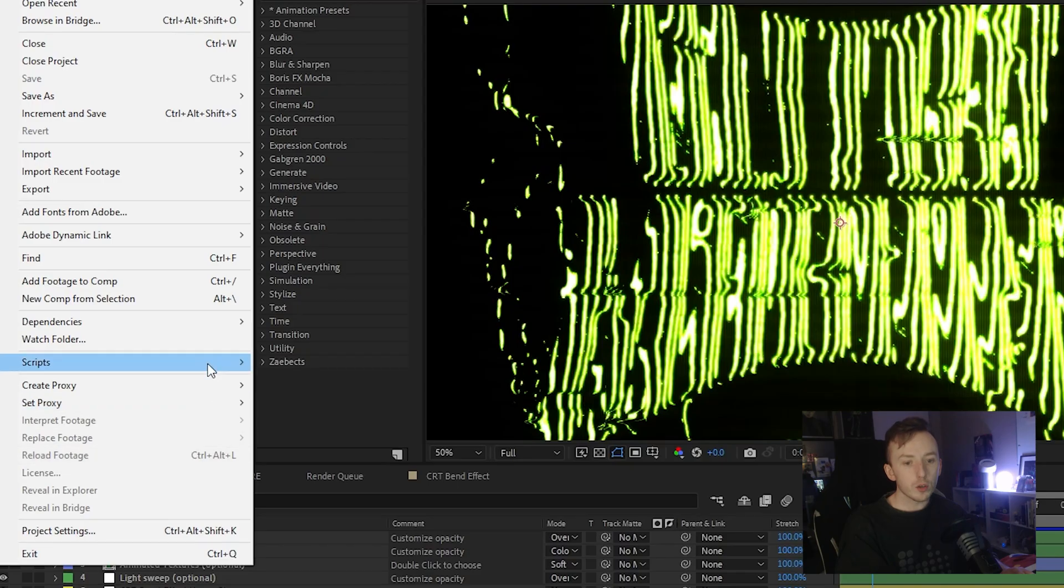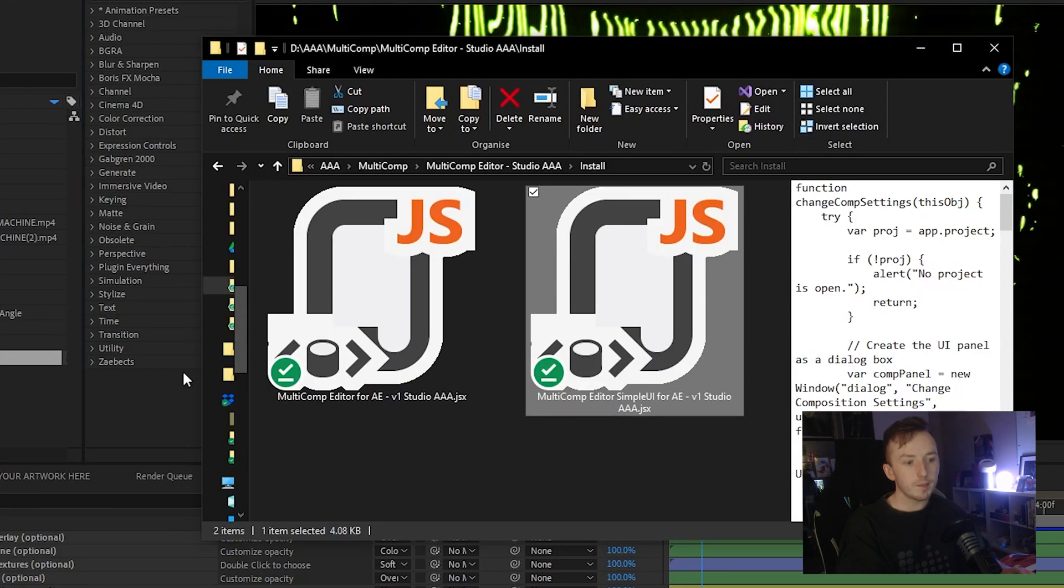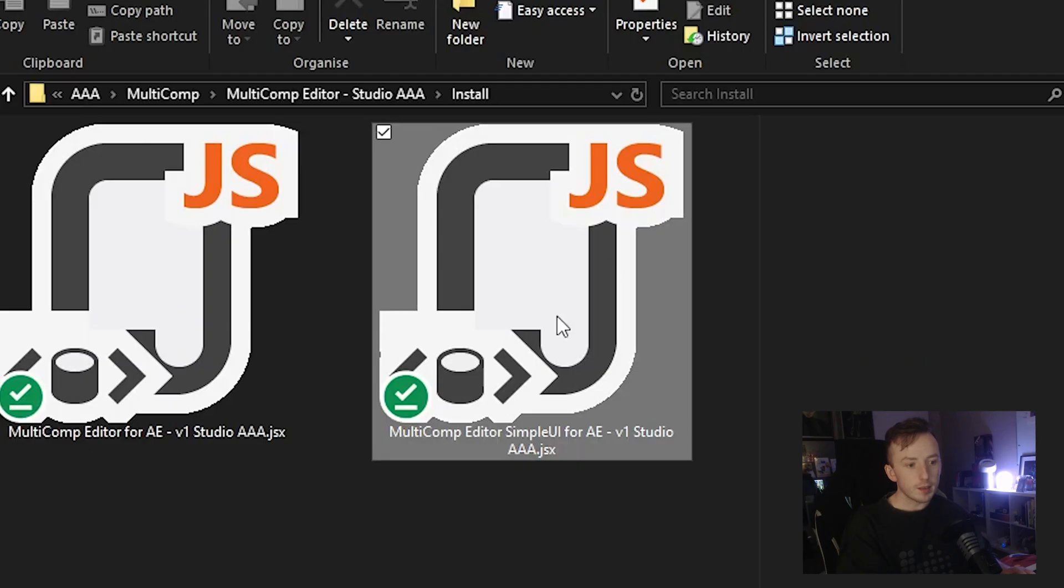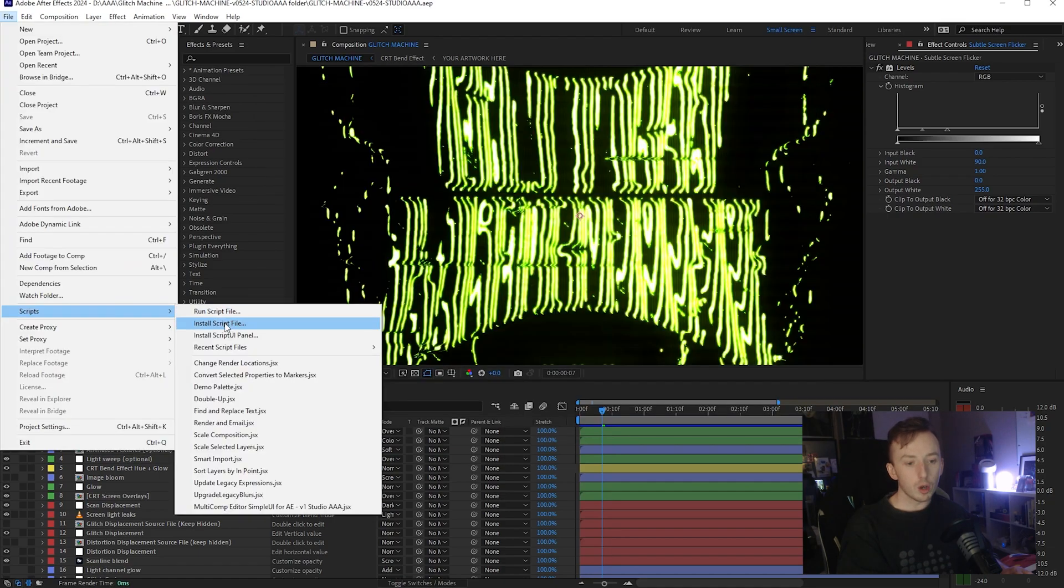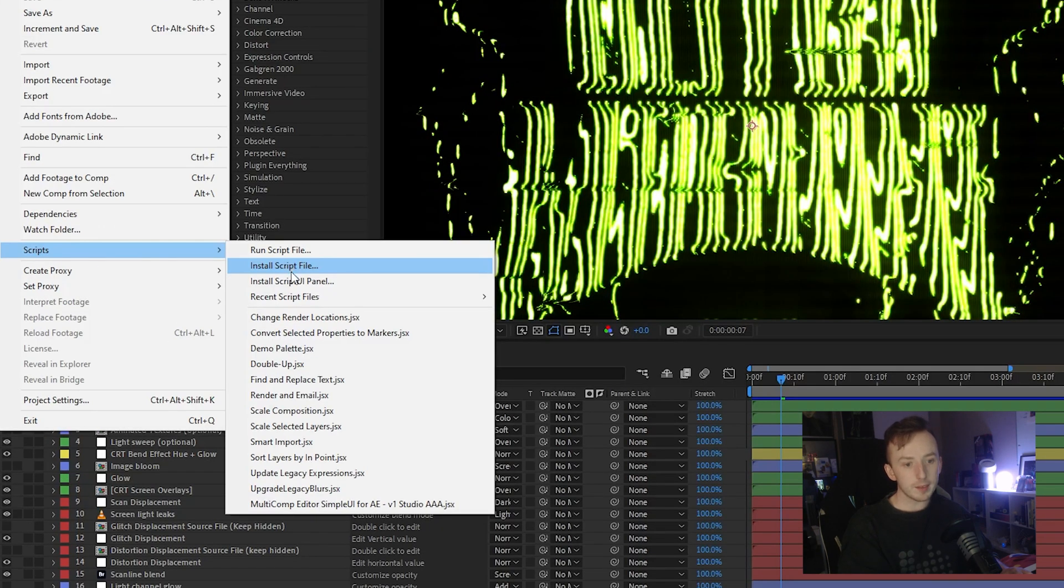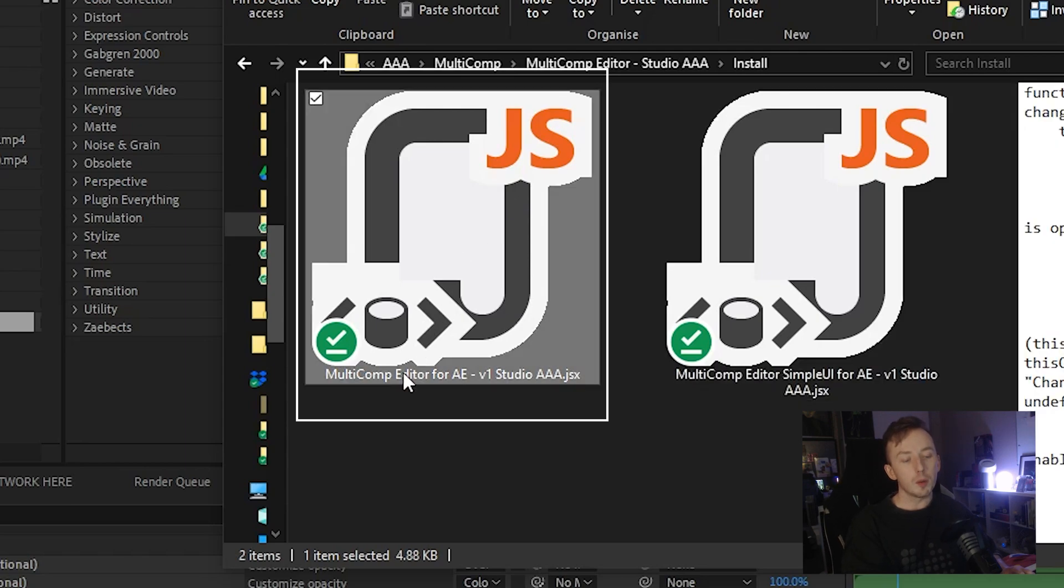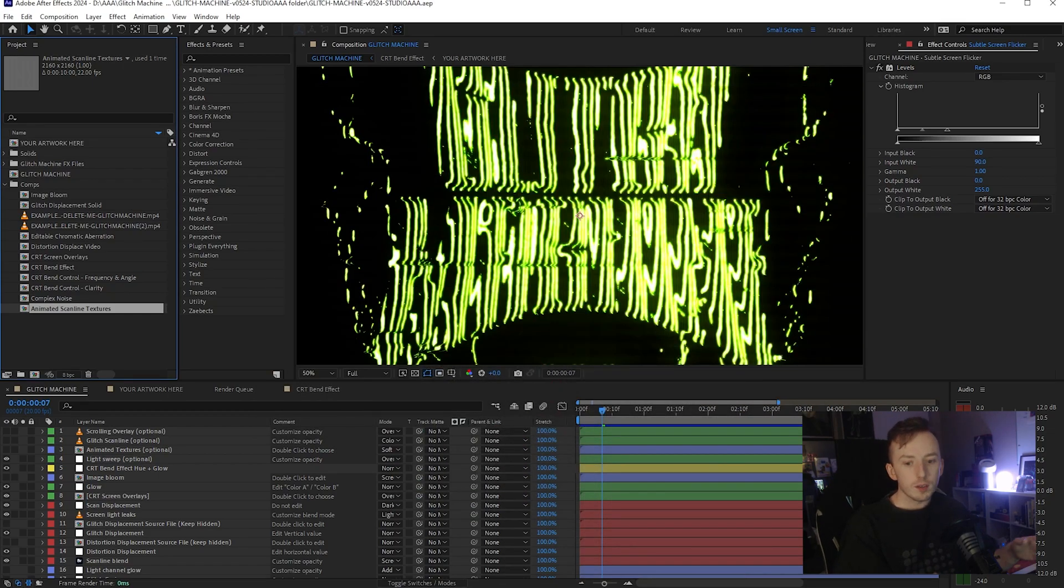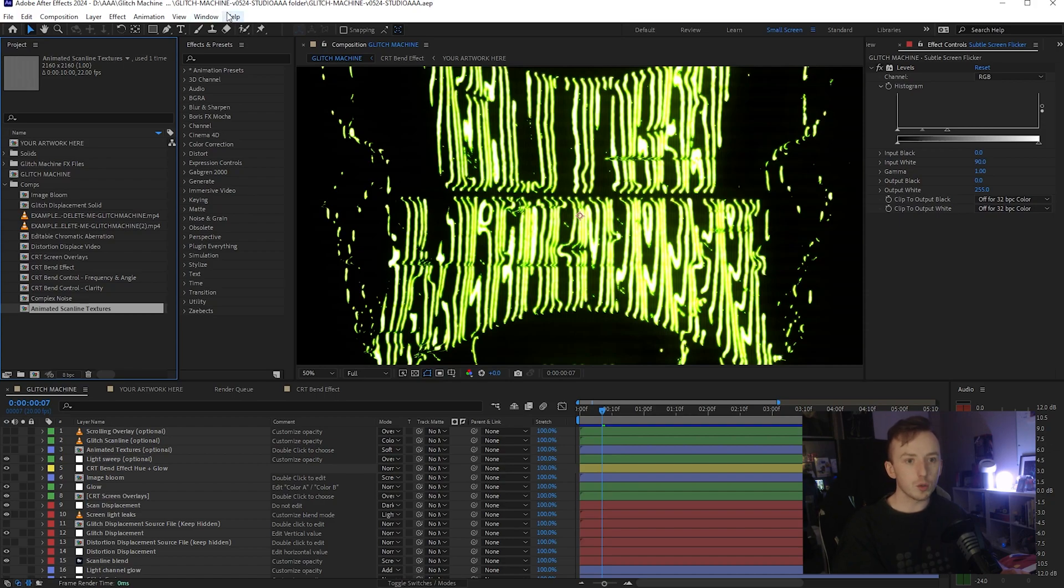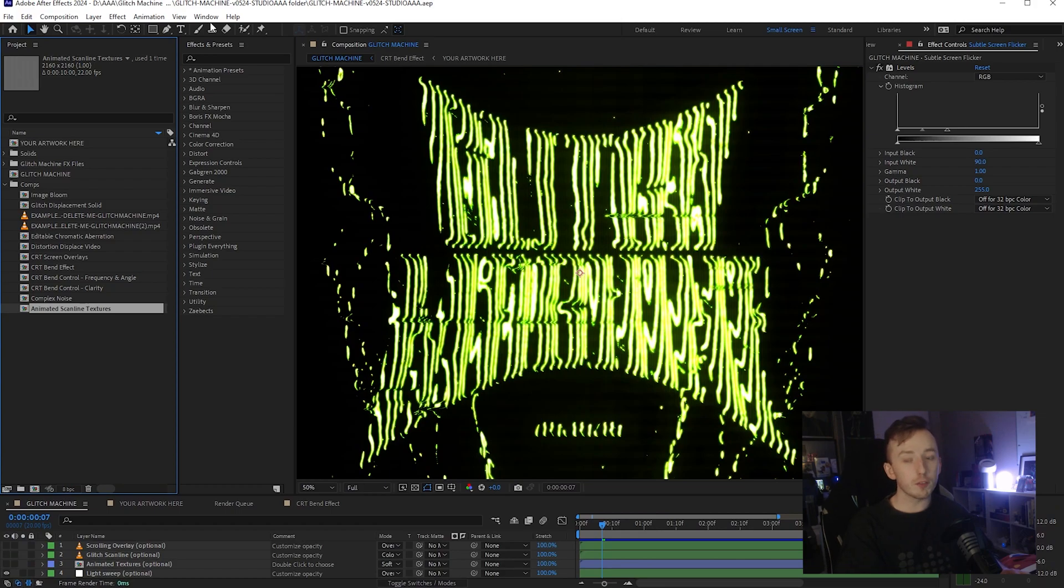So if you come to File and go to Scripts and click Install Script File and just navigate to wherever you saved these two files here, the first one you have to install via Install Script File is the Multicomp Editor Simple UI for AE. So install that one through Install Script File. Then once that's installed, it'll prompt you to close After Effects, but don't close it just yet. Come back here to this menu and go to Install Script UI Panel. And then that's where you install the Multicomp Editor for AE. So these are two different scripts that work differently, which is why you install them differently. But whenever you install an After Effects script, it wants you to restart After Effects to sync up the installation of the script. So make sure you close and reopen After Effects. I've obviously already got it installed, so I don't need to do that.